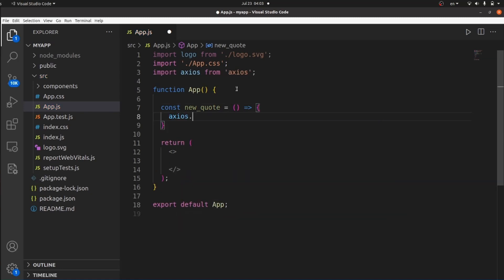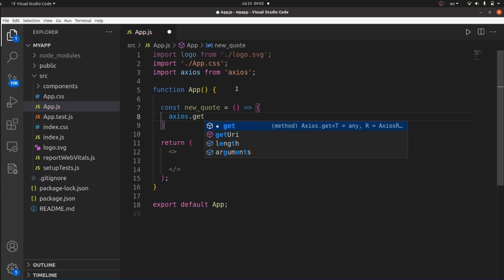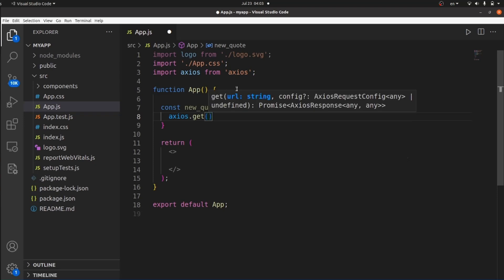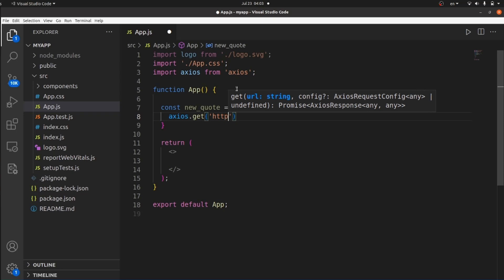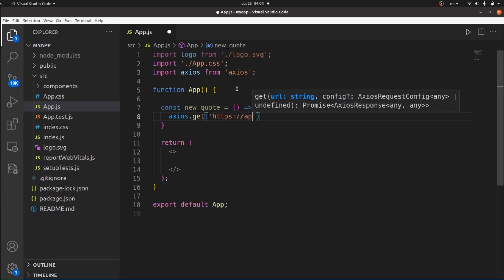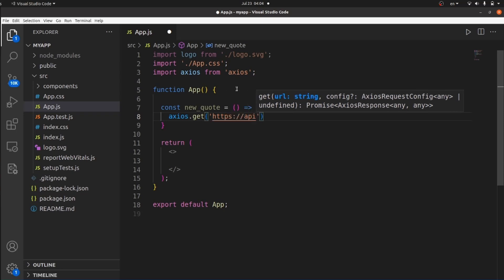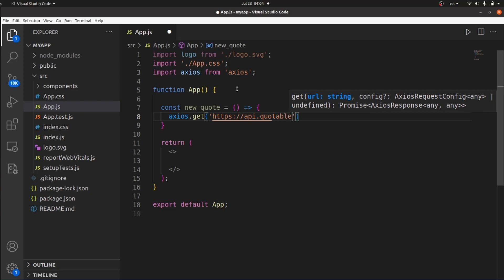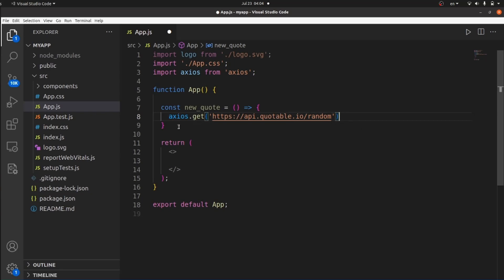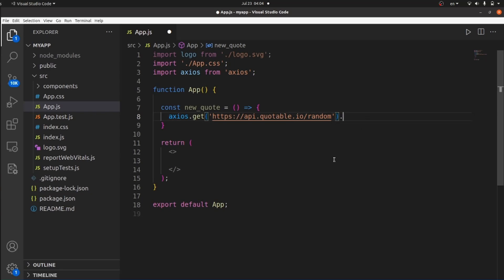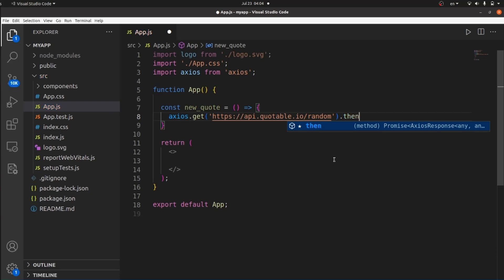Call Axios and then the request, which is a GET request since we are going to extract data from this API URL. Inside get, we need to paste our API URL. Mine is a URL from Codable Random, which generates random codes whenever it is called. Axios has the ability to parse the data to JSON automatically, so we don't need to do it separately.